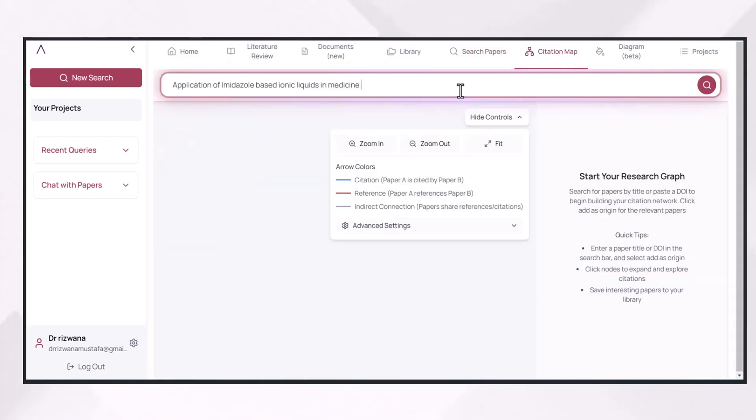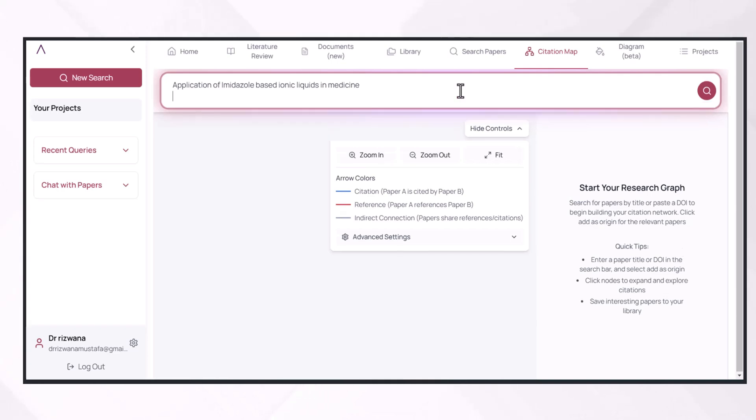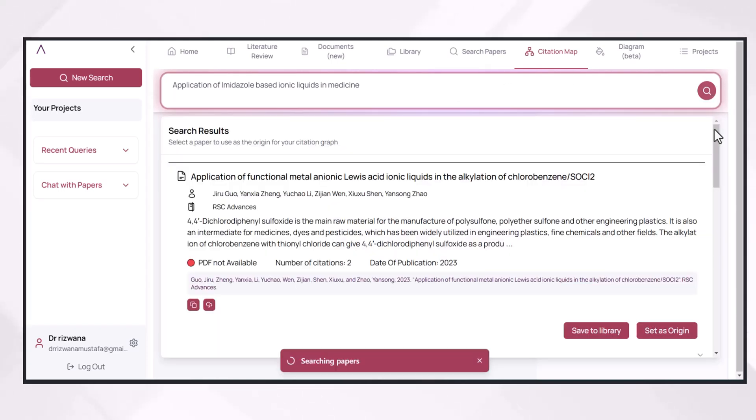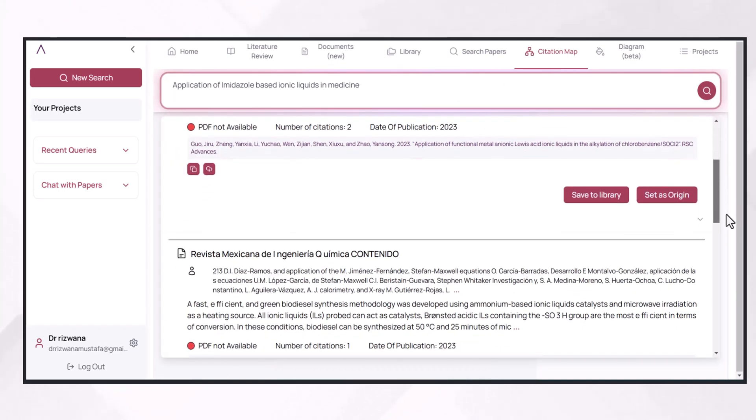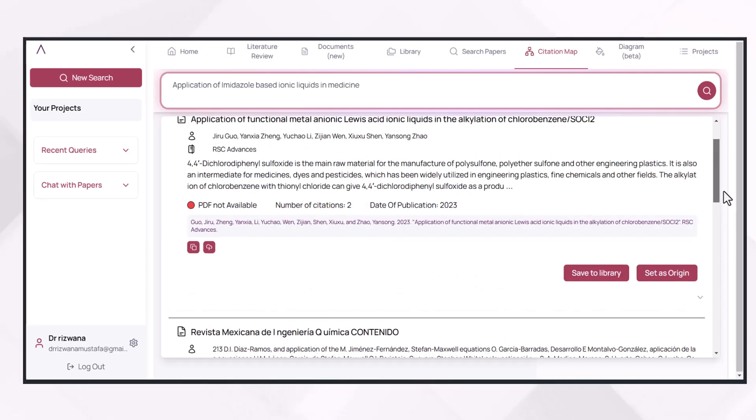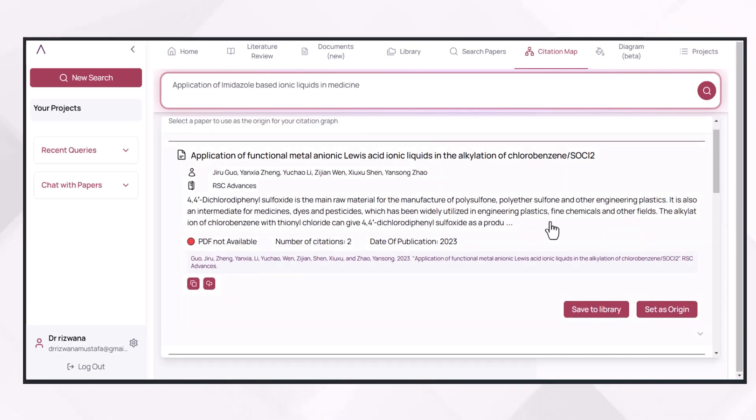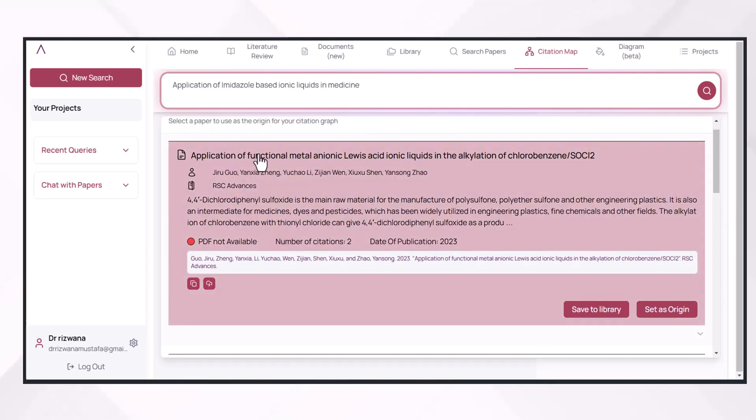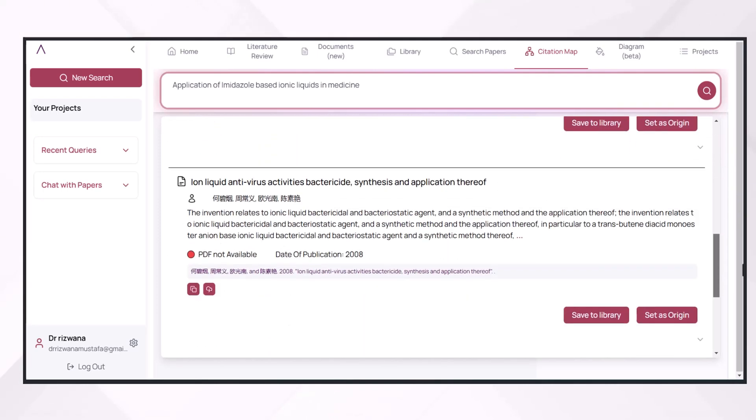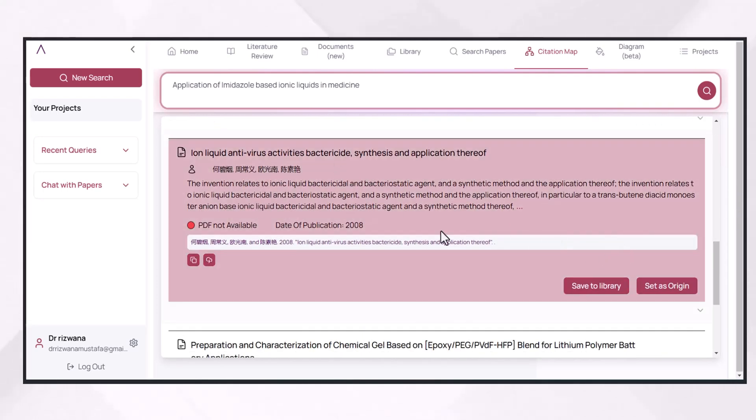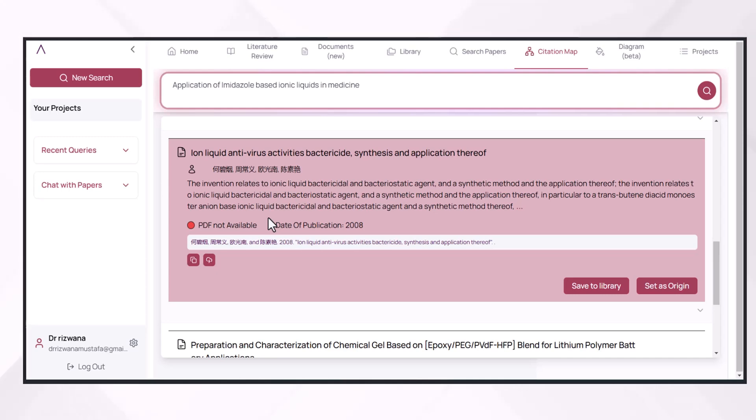You just have to feed your query here, press the search button. AnswerThis.IO will first ask you to select one seed paper which is very much relevant to your field of study or your query or the problem about which you are searching the literature. After going through critically about the details of the paper and looking at the title, abstract, and if that paper is available for free then you have to go through the details of that paper, the research methodologies and the results and discussions, so that the related papers you get in the citation map will be close to that seed paper.